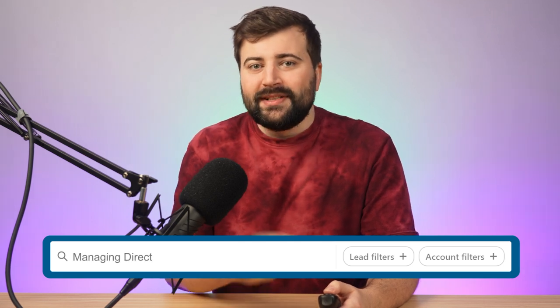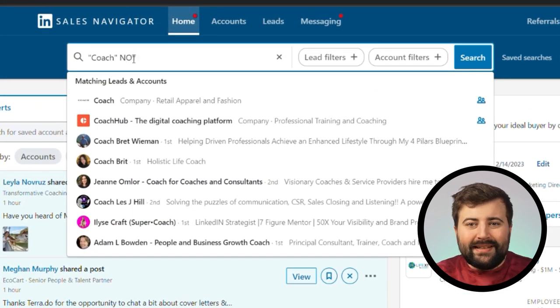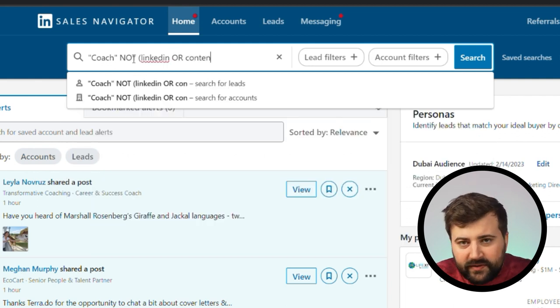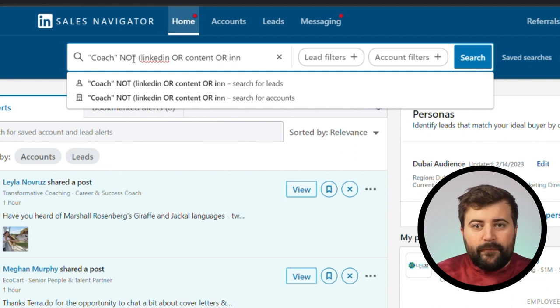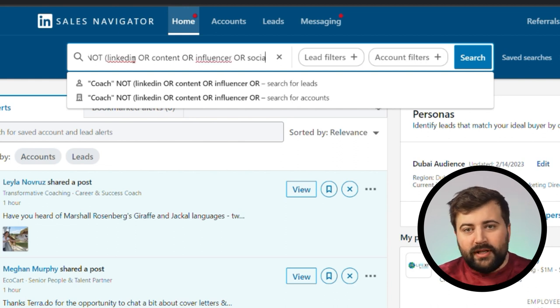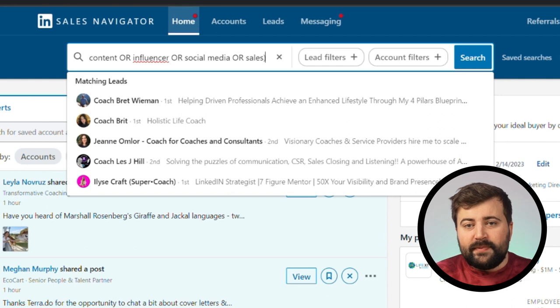You can also remove certain terms from your searches. Add NOT in capitals next to your search, and in brackets list out the people you don't want, separating them with OR in capital letters. For example, at Maverick we work with business owners, coaches, and consultants — so let's search for coaches. I'll write the boolean search in quotations, but I don't want LinkedIn coaches in my search. So I'll add NOT, open brackets, then LinkedIn OR content OR influencers OR social media OR sales. Now anyone who is a coach in those fields is removed, and I'm free to prospect to coaches I can actually help. Try this yourself and test the results to see the difference it makes.